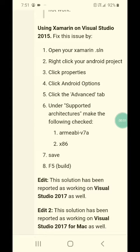Okay, you guys were waiting for part 2. So here's how to fix it.